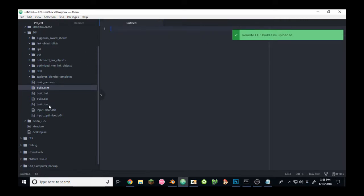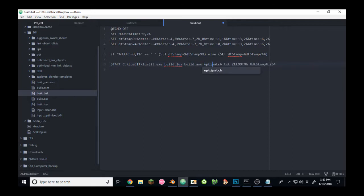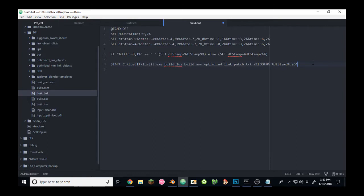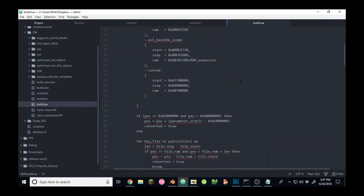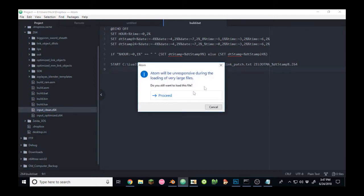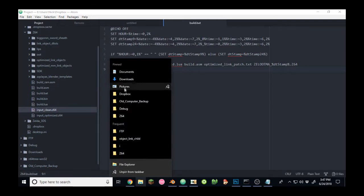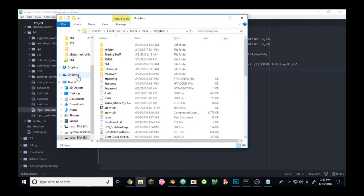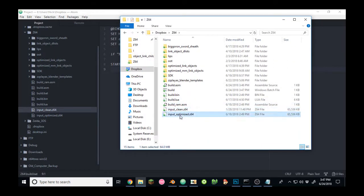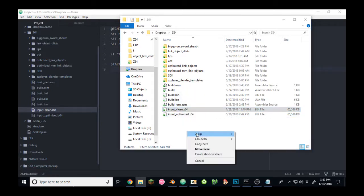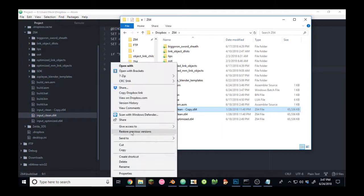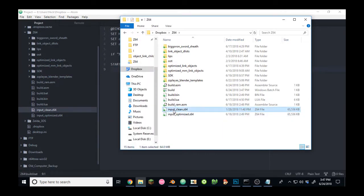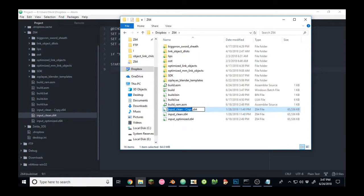Then I'll edit build.batch to use build.asm. And I'll change the patch name to optimized link. I'll also edit build.lua. Actually, no. I have two ROMs here in my Dropbox folder. One is input clean, one is input optimized. This one already has the optimized patch applied. So, if I take input clean, make a copy, and rename it to simply input.z64.